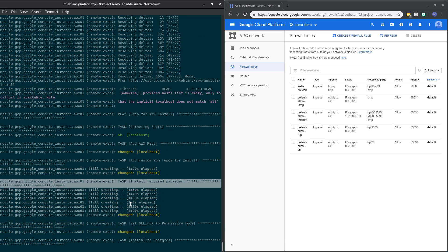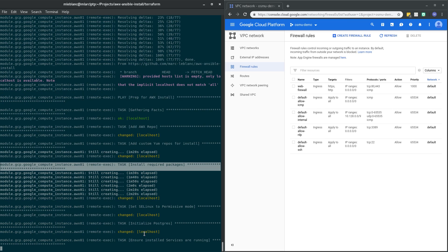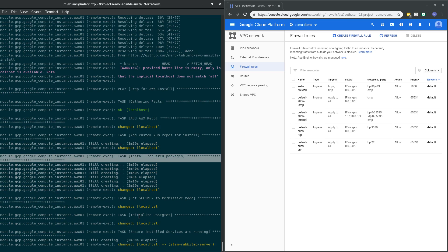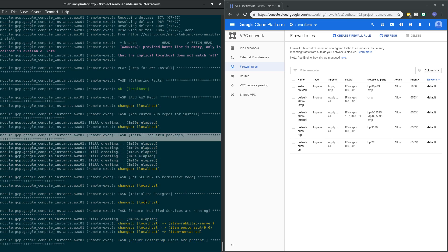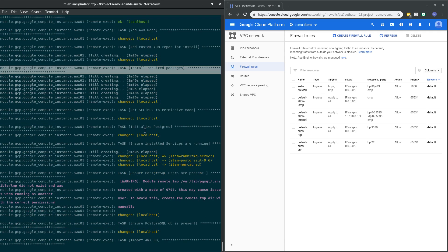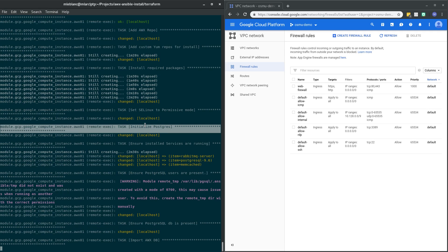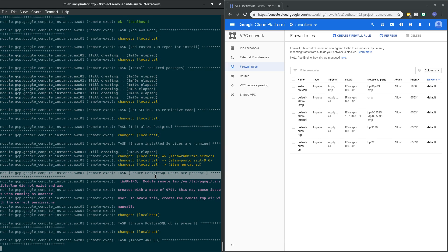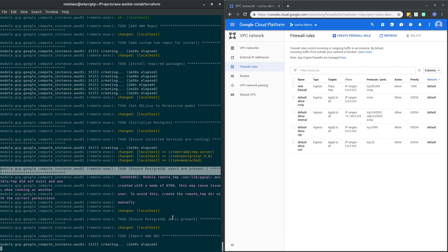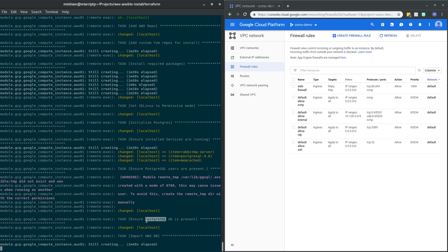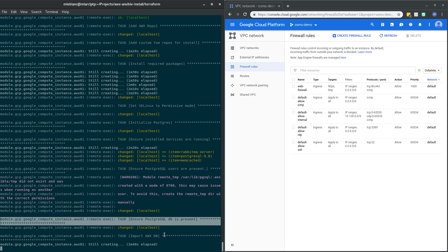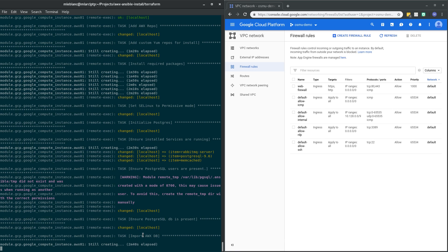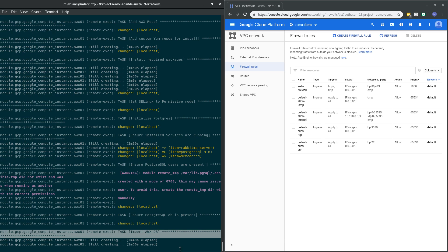We're still looking at about two minutes to completion here. So part of this process, it also installs Postgres as you saw here. Provision Postgres users, make sure the AWX Postgres database is there. And here's the one that kind of slows down a bit, does the actual AWX database import.